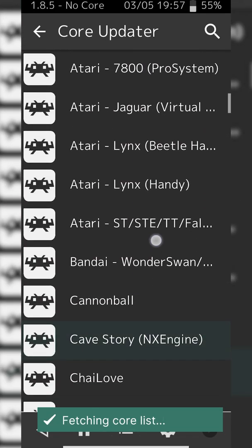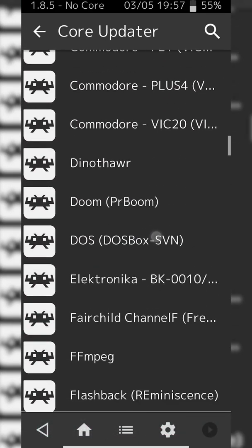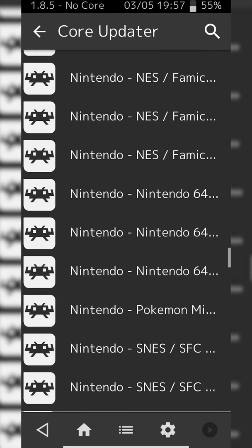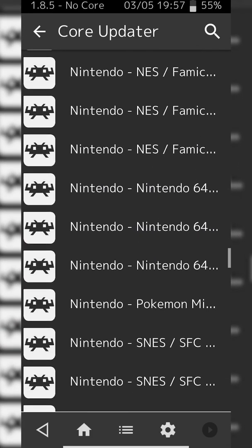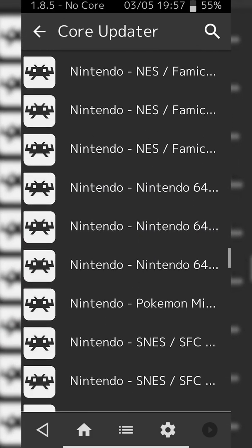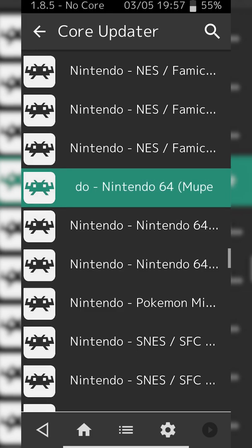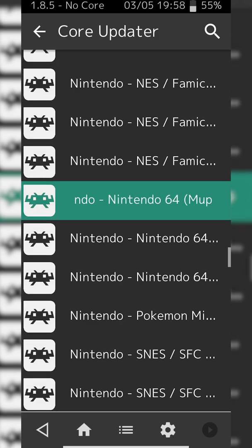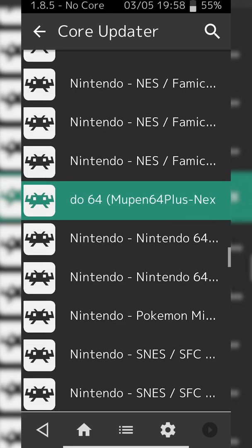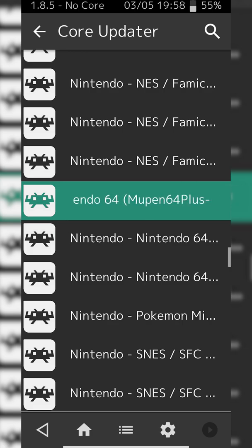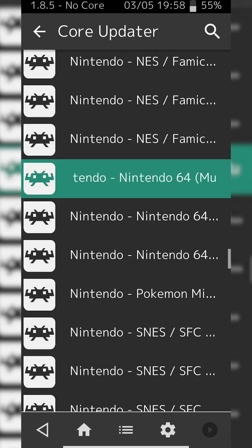We're going to be scrolling down until we see the Nintendo option, and now we're going to be scrolling down a little further until we see Nintendo - Nintendo 64. From this point there are three different cores to choose from. For my testing I was using Mupen64Plus-Next GLES3. In this case that was the one I was using and it seemed to work just fine.